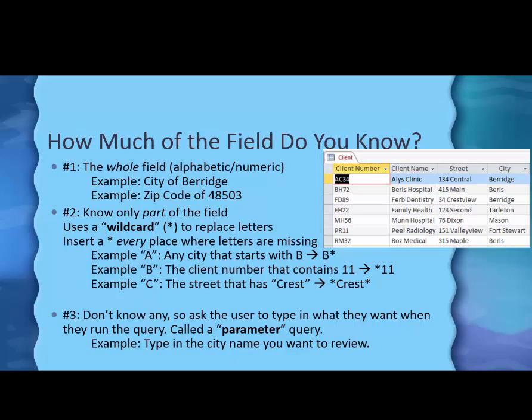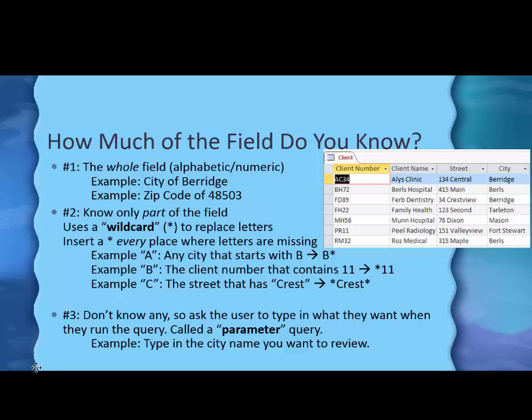One thing you should know about these parameter queries is if you make a mistake and type something incorrectly when you make the query, it will come up with what looks like a parameter query for you. And then you have to know that that means there's a mistake and you go back and fix it in that form in the design grid. You go back and fix it in the form.